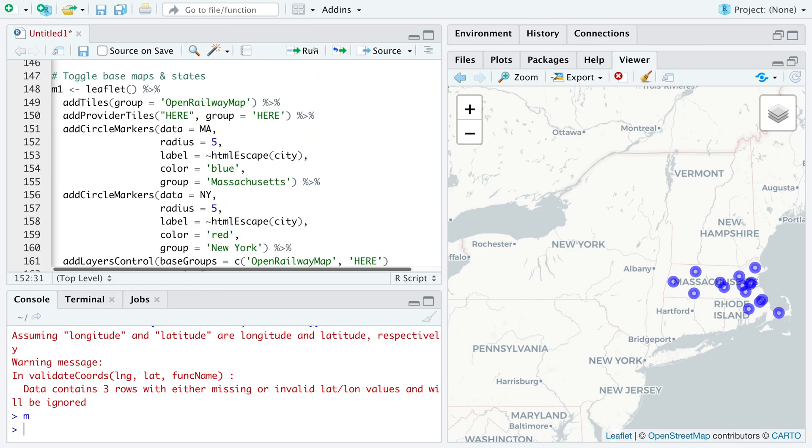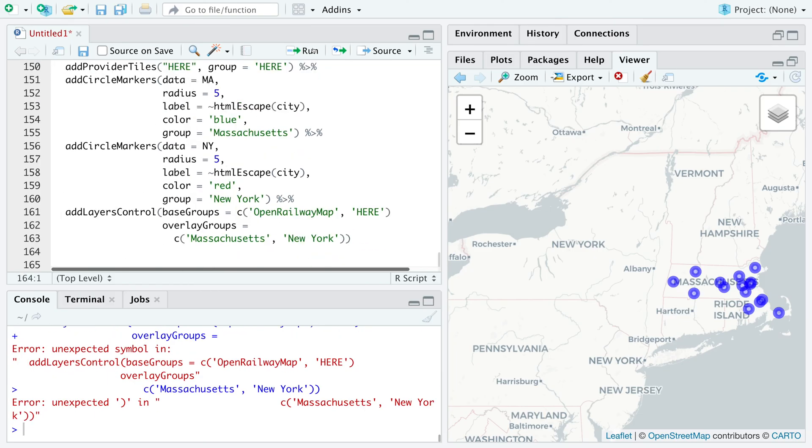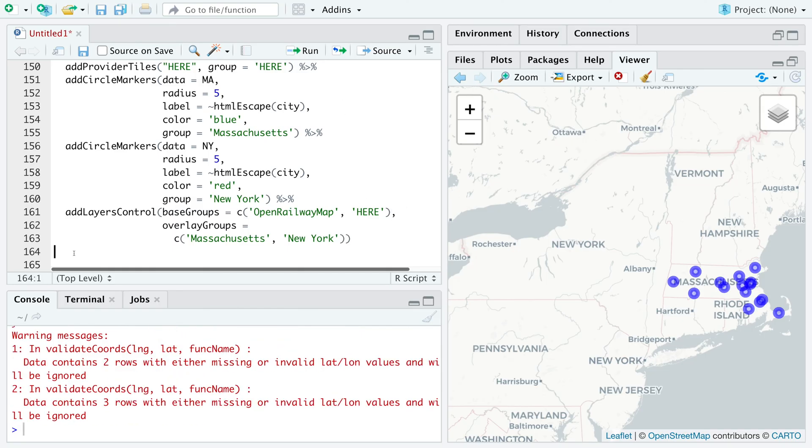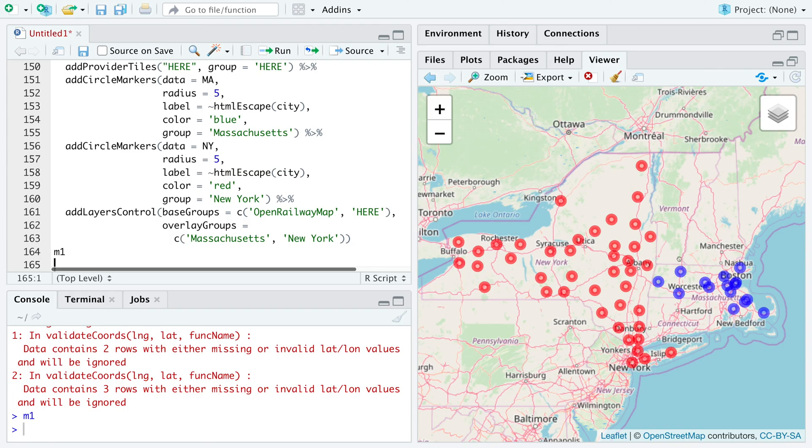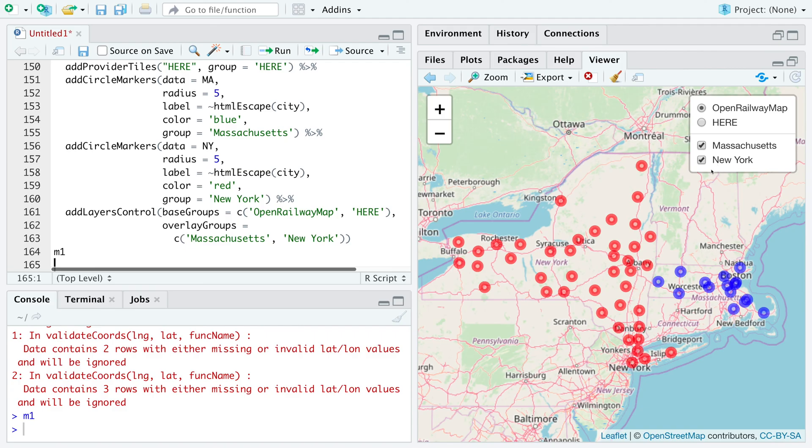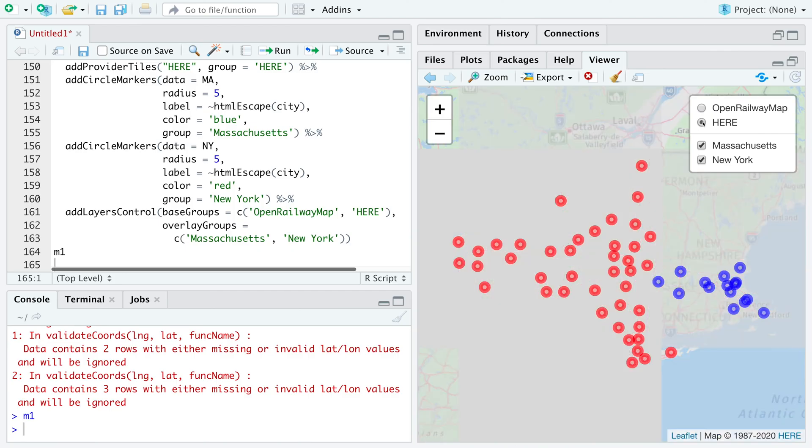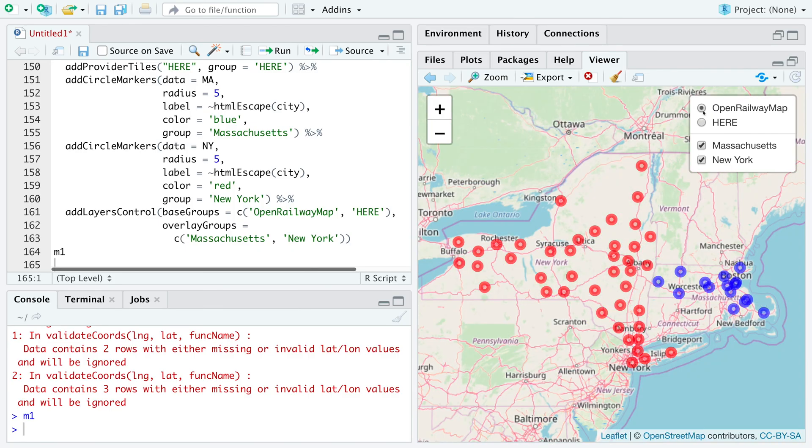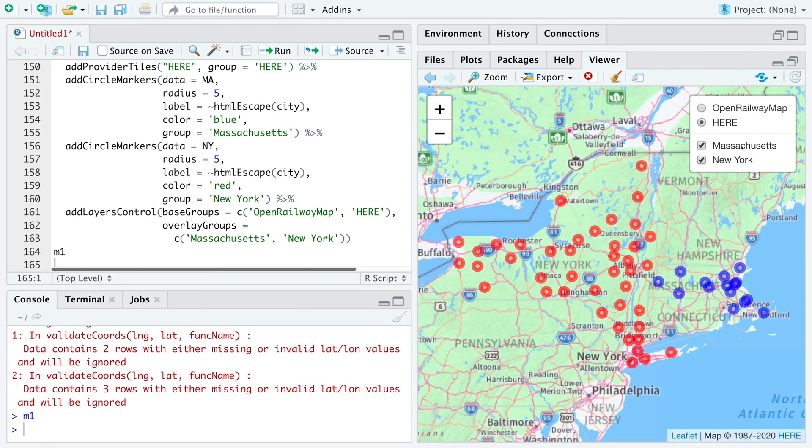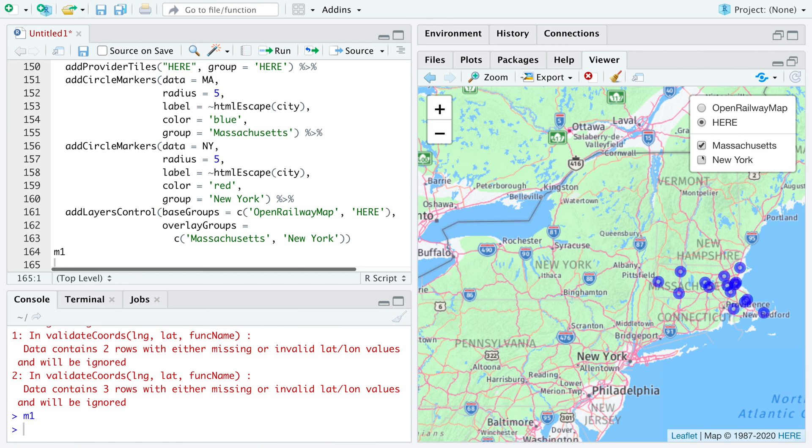So let's run this. So we need a comma here. We get this map and you can see the toggle gives us more options. So we can toggle between two different types of base maps. And then it also allows us to choose Massachusetts or New York.